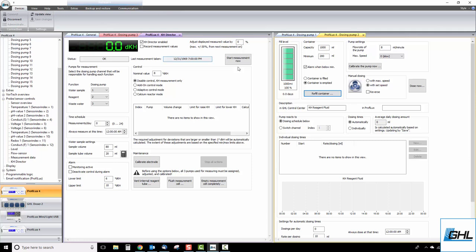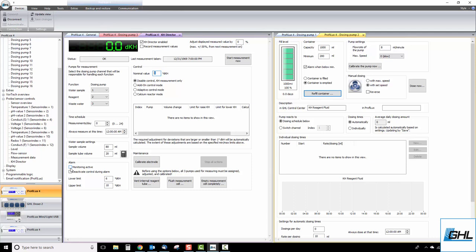Start by typing in your desired KH value. Here is where you specify at what value the KH director should maintain your alkalinity. For safety precautions, you can also have the KHD trigger an alarm if the KH test result ever deviates outside of the allowed KH limits. To activate this alarm feature, click here. If you wish to disable the KH director during an alarm, click here. Your upper and lower KH limits for the alarm feature can be set up here.